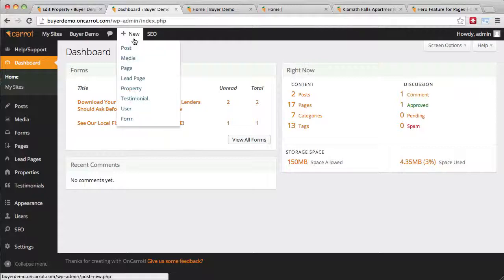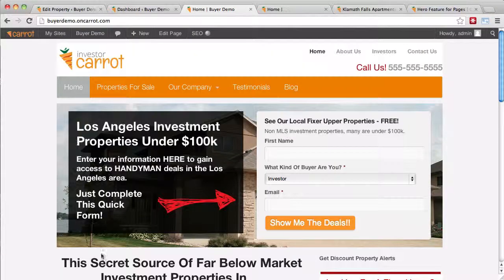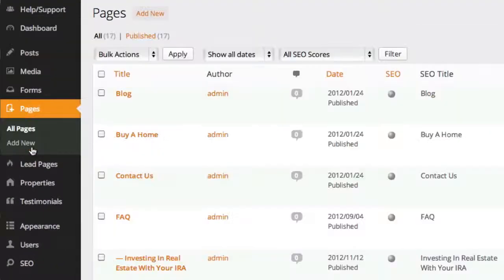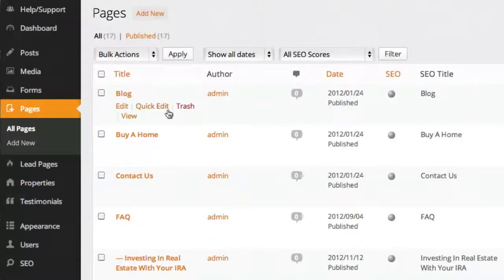The first thing you're going to do is log into your dashboard. The place you access the hero image area is from Pages — go ahead and click Pages. This will give you a listing of all the pages on your website.